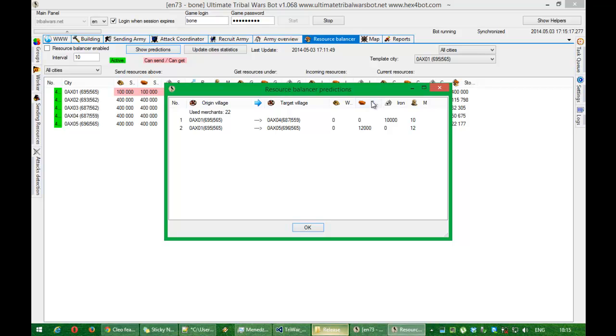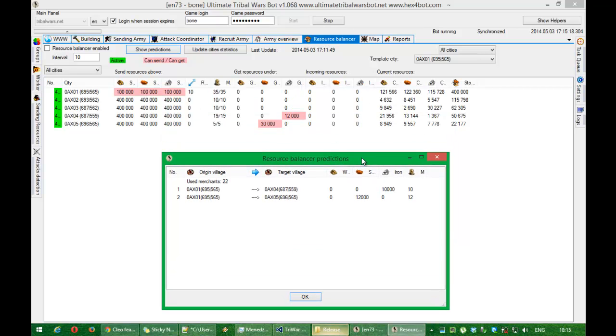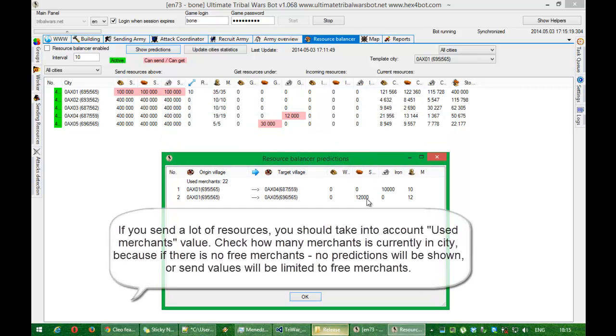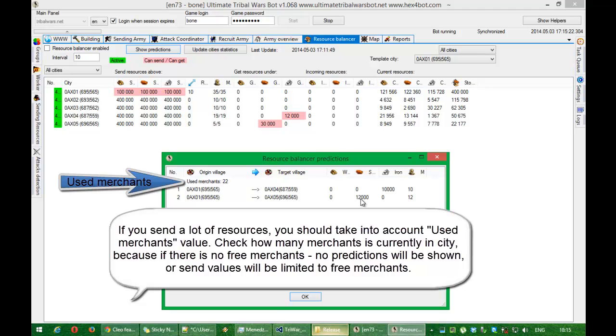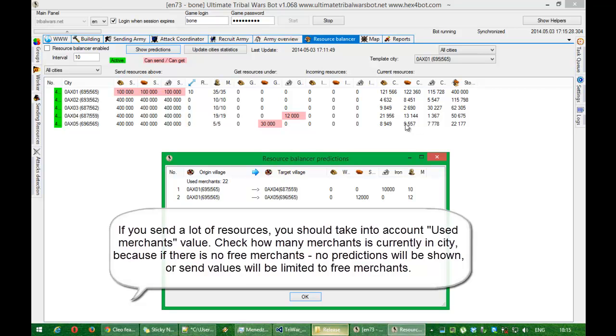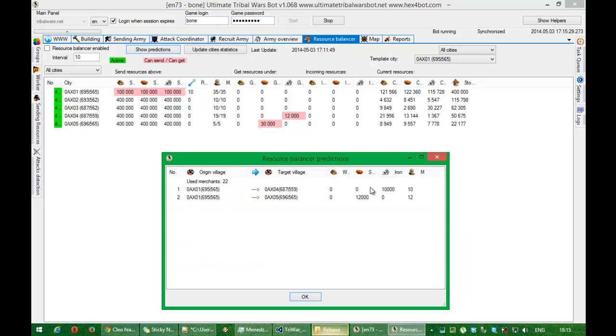Now I will show predictions. It will send only 12k. Why? Because 12k plus 9k currently which is in that city, it gives me 21k. 21k is below the storage capacity.